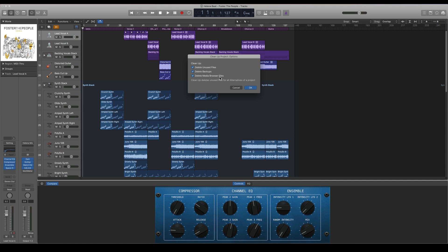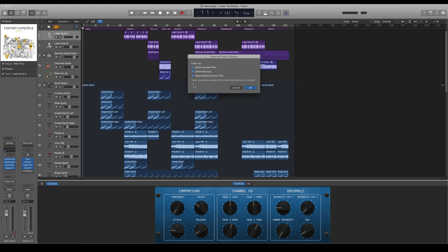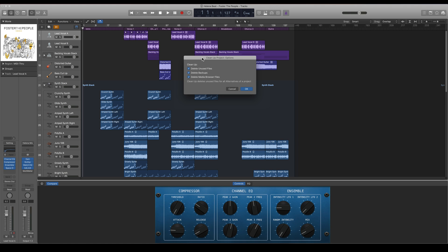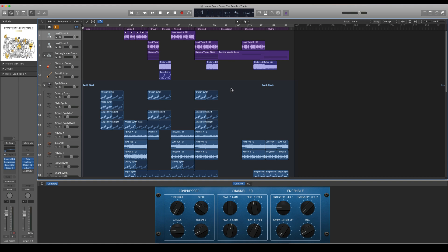When you're pressing OK, all of this will be cleaned up for you and your project file can be a lot smaller in size.